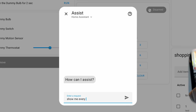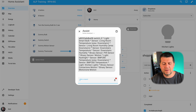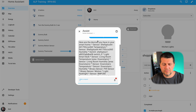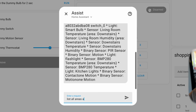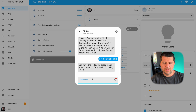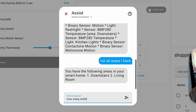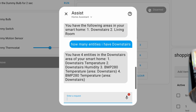I'll try: 'Show me every device I have.' This is a test environment so I don't have many devices, but here they are — the AI lists them. Then I ask: 'List all areas I have.' It responds with the areas. Then: 'How many entities do I have in Downstairs?' — Downstairs being one of the areas. It answers: 'You have four entities.' Good.